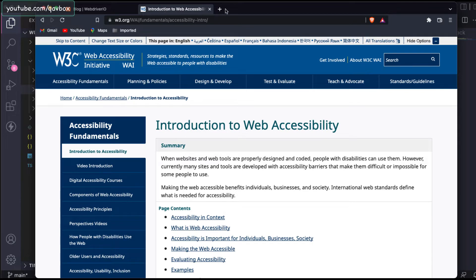If you see the w3.org introduction to web accessibility, it clearly explains what it is. Basically, W3 has created a standard for all web applications and also mobile applications. In fact, it is applicable for all devices and any kind of machines you are using, including your software applications especially.